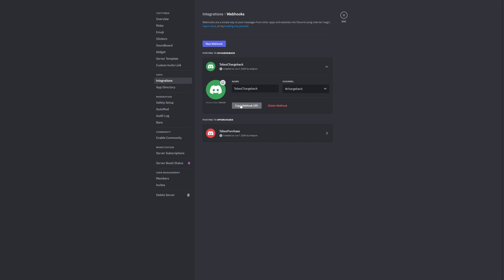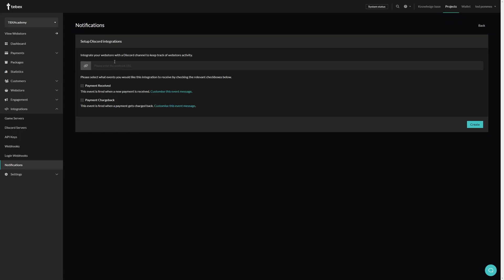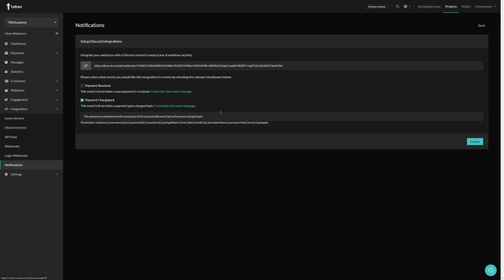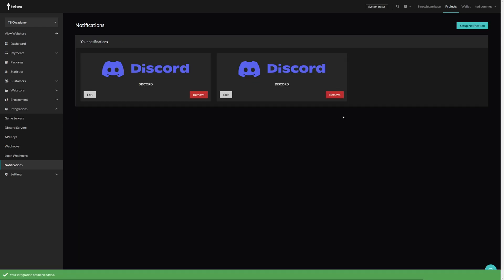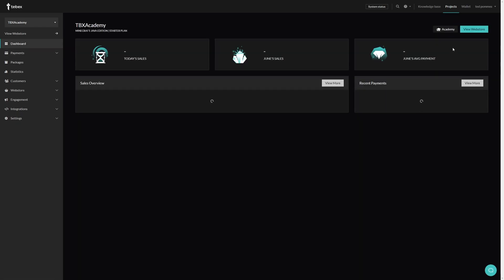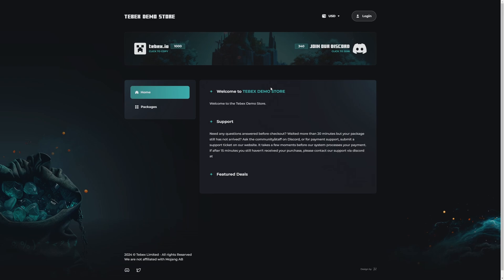Hopefully this second time didn't go too fast and you can see that the actual process is pretty quick. So back on Tebex, let's paste the URL. Let's select Payment Chargeback. Again, optionally we can change the event message. I think the default is fine. Then let's click on Create. Let's go to our dashboard and then view our web store.